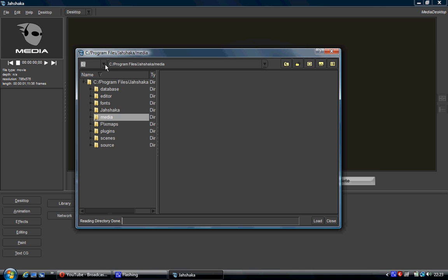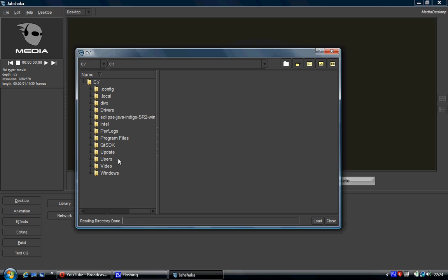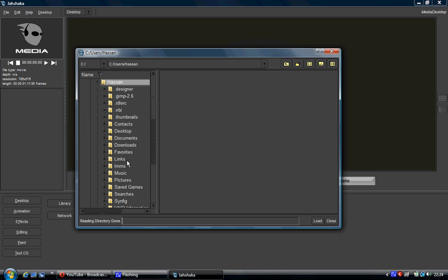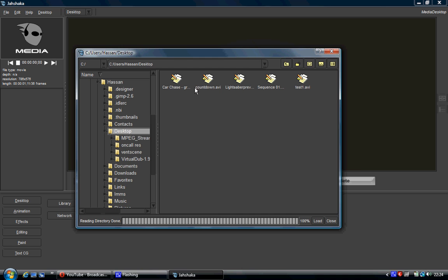If you've ever used a computer before for navigating files and navigating folders you should be fairly familiar with this. And at the top left hand corner here you've got a drop down box which shows you all your drives. So you click C drive, and then users. So I'm going to my desktop, so I'm going to go to my name, go to desktop and here's my videos.